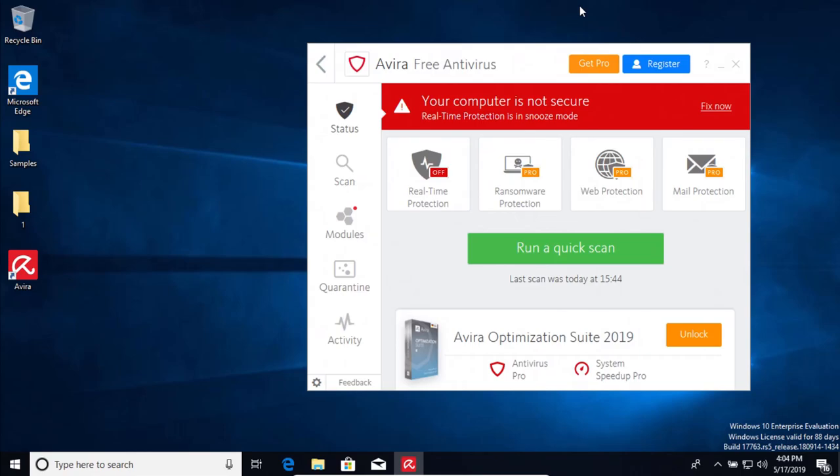Welcome to this video. Today we are doing an antivirus test of Avira, the free version.